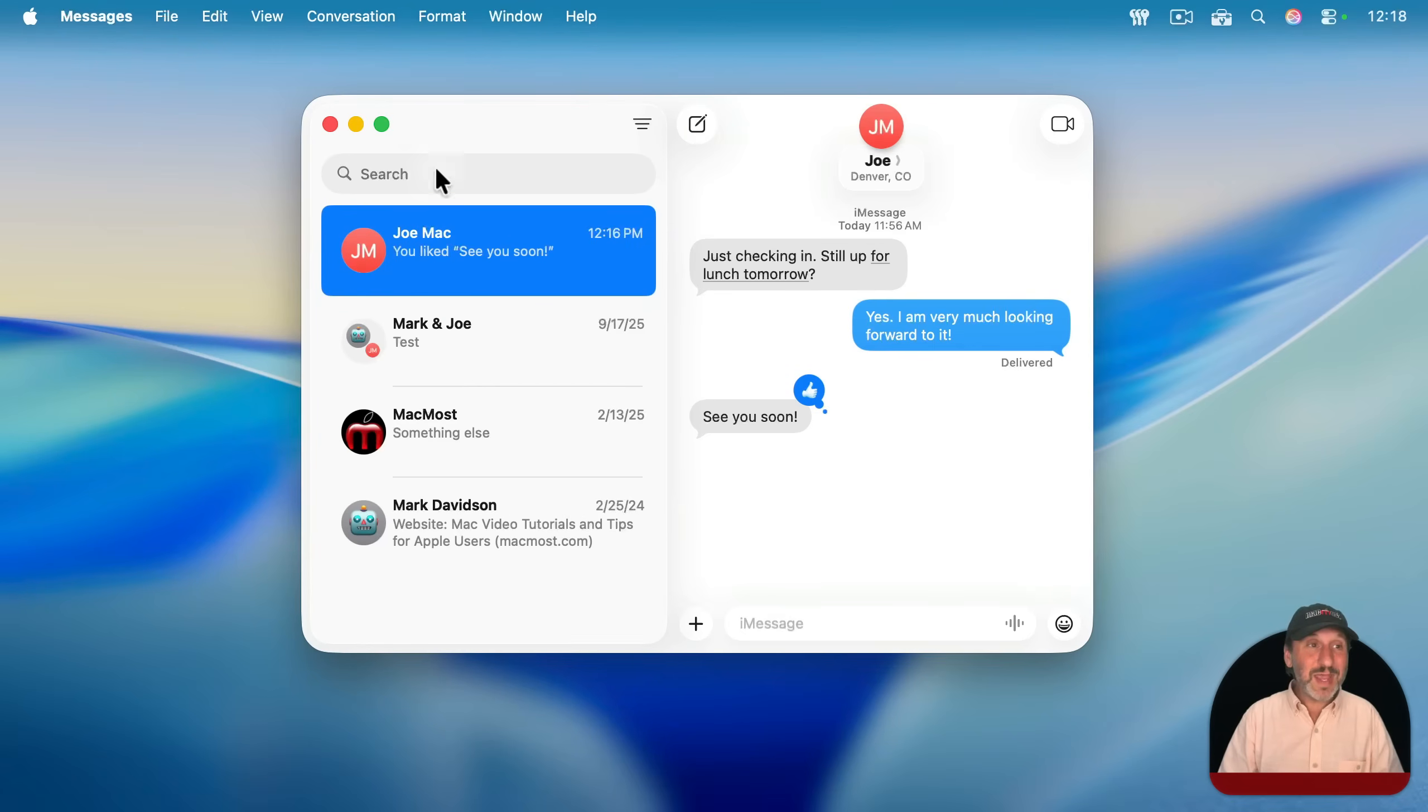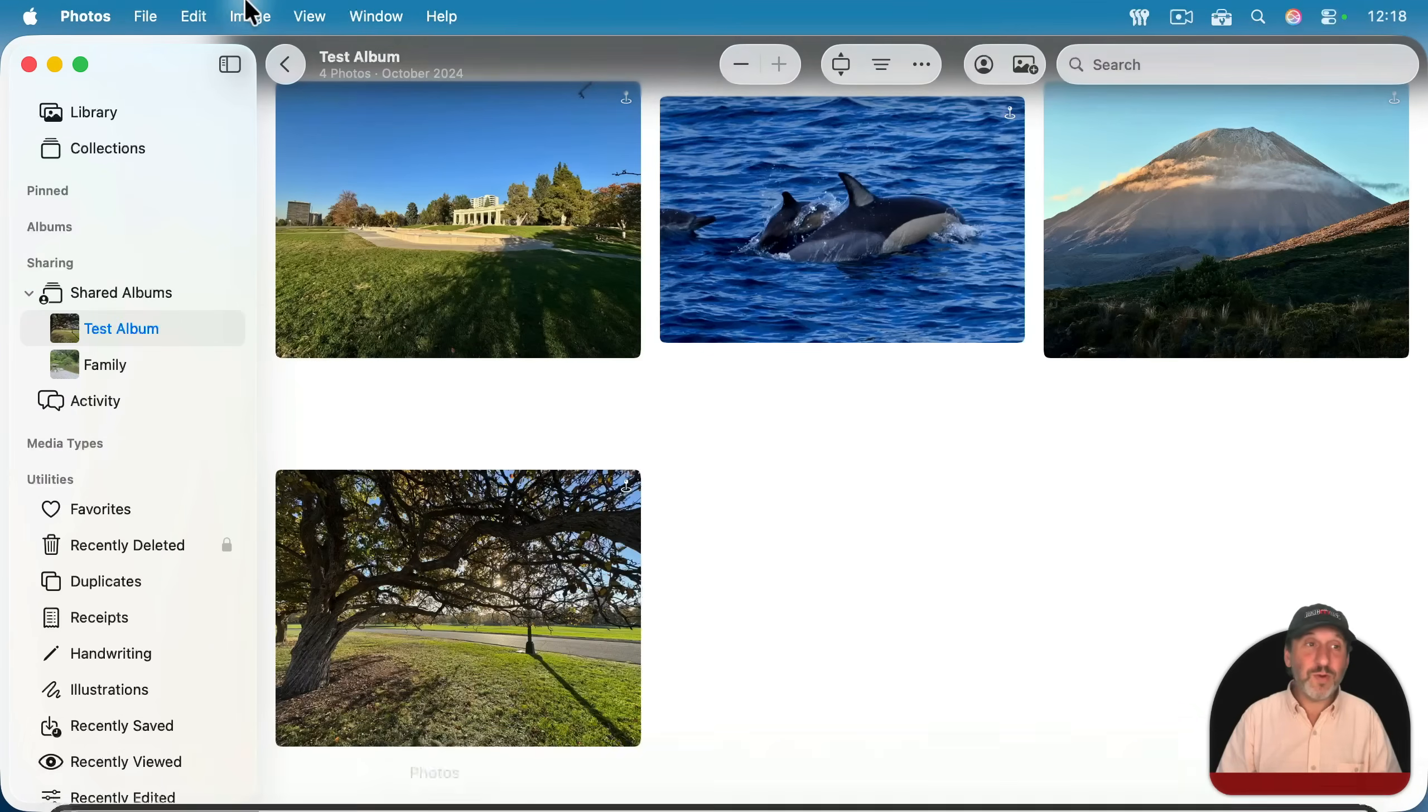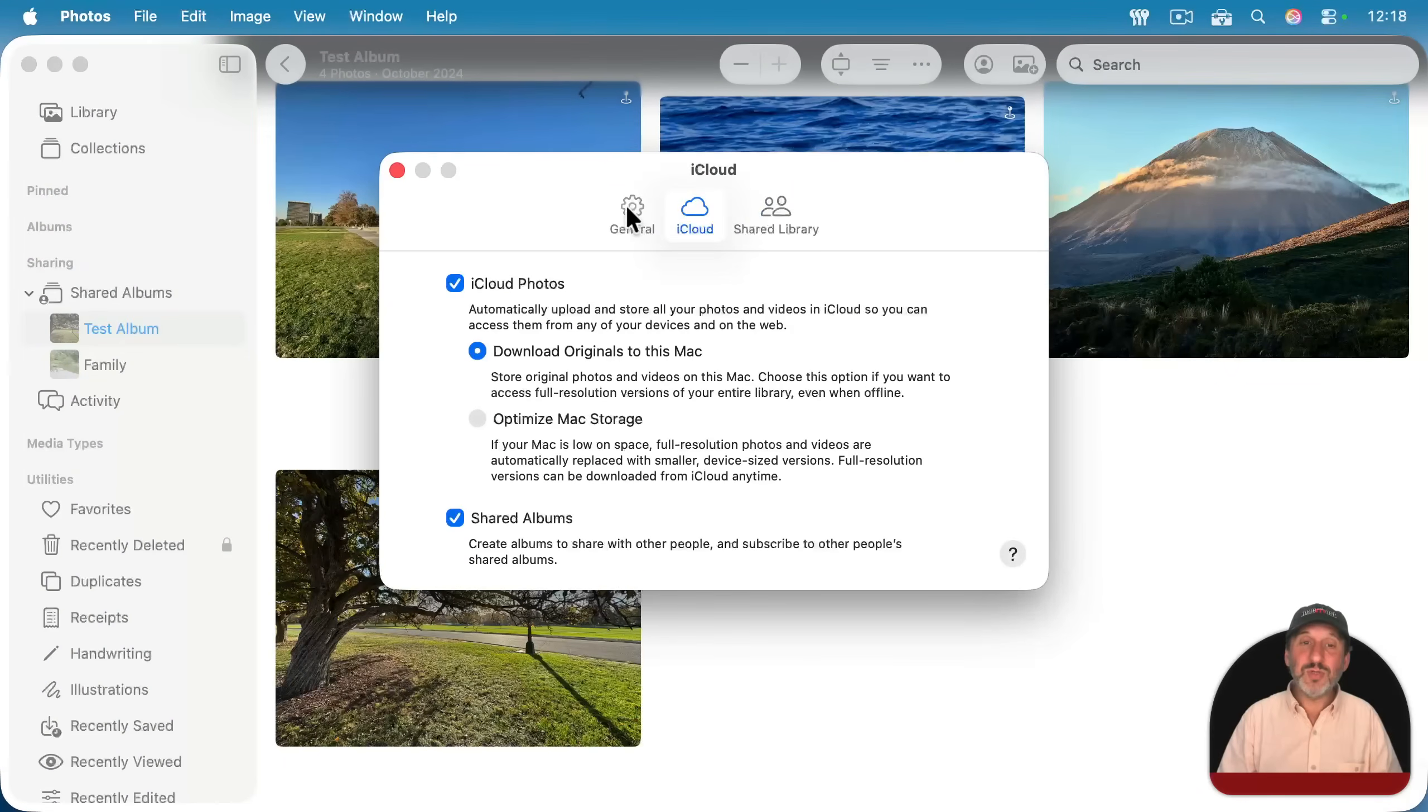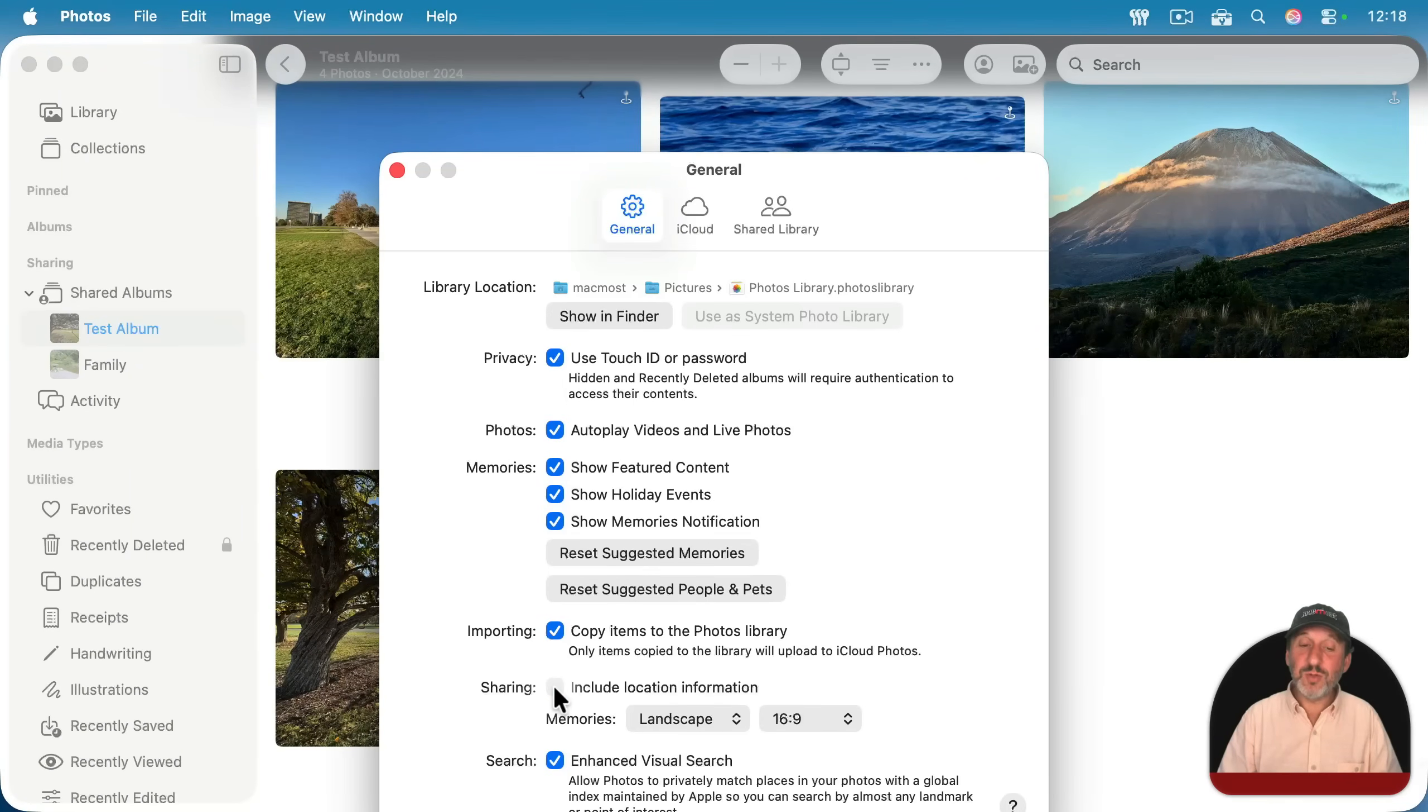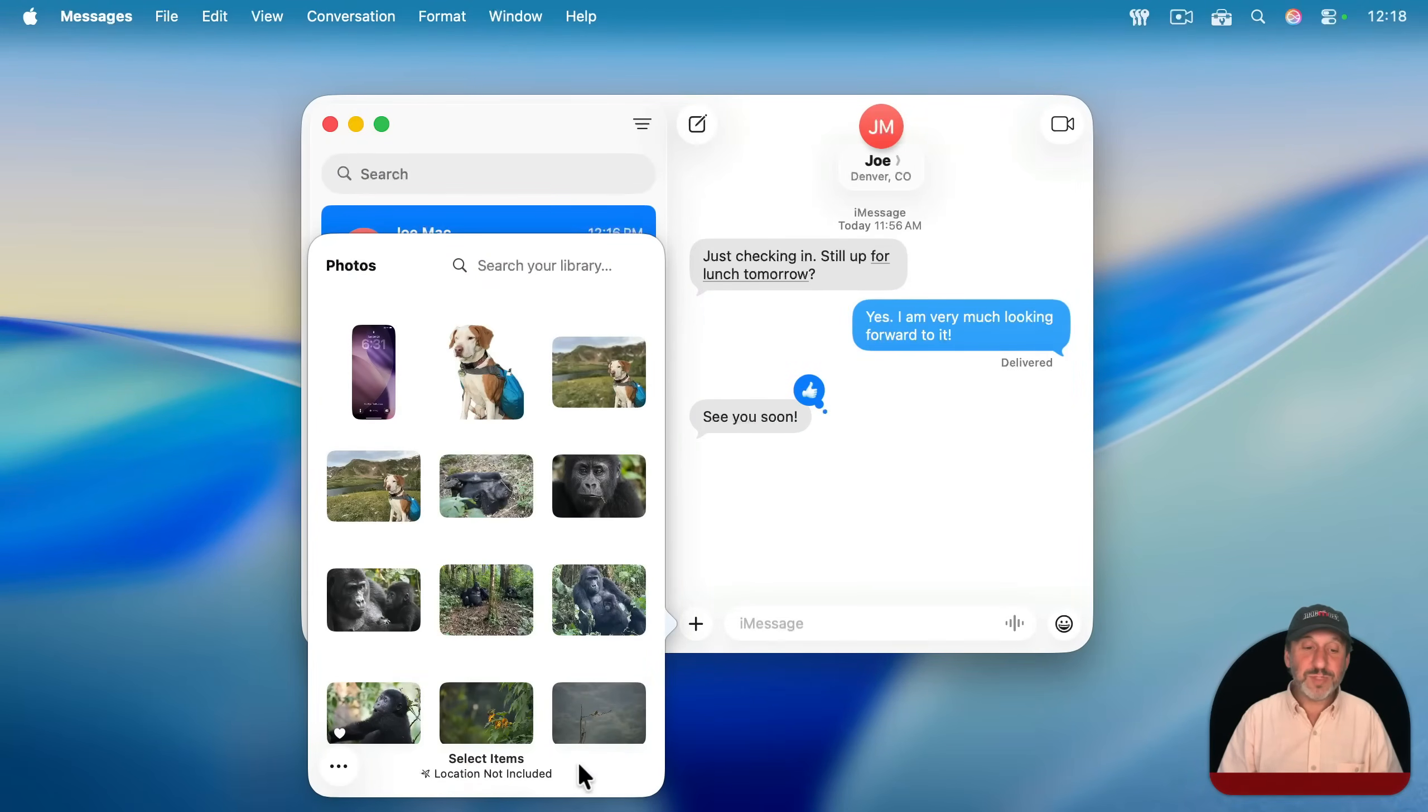Well, you can't do that in Messages. You need to do it in Photos. If you launch Photos and you go to Photos settings, then you go to General, look for Sharing, and there's a checkbox for include location information. Uncheck that, and now when you go to include a photo, you'll see here location not included.